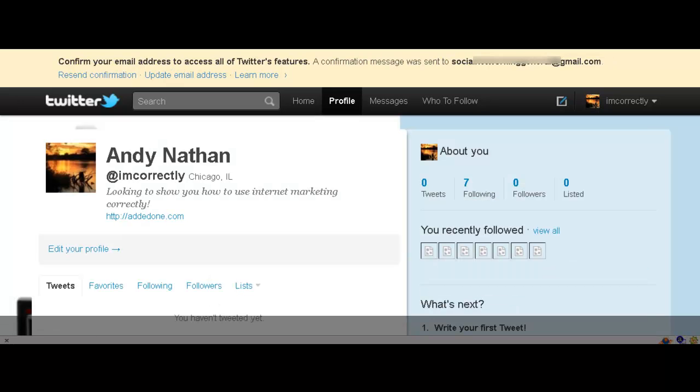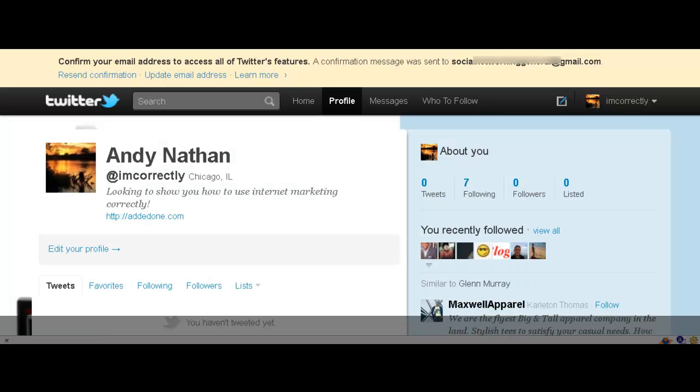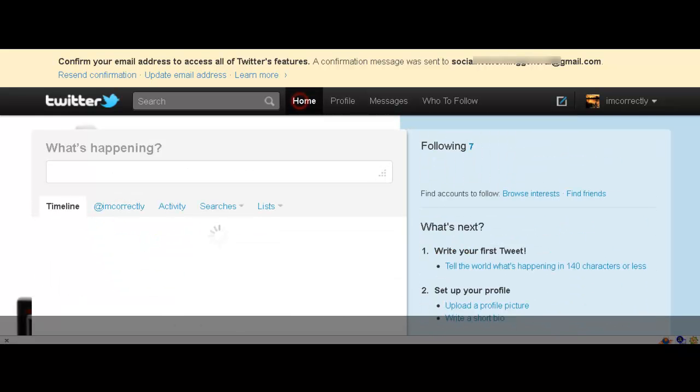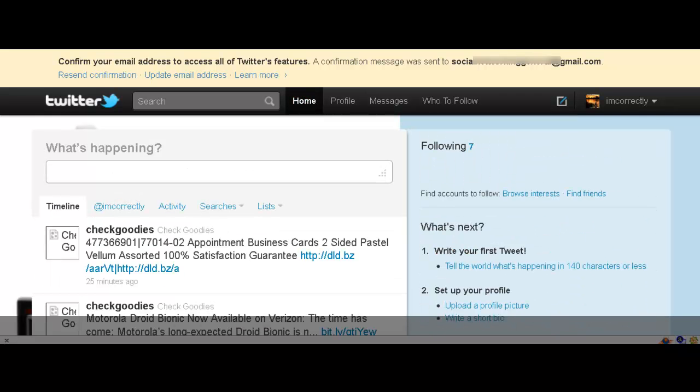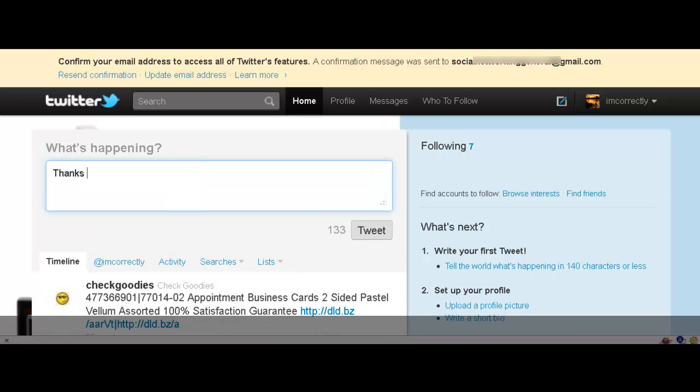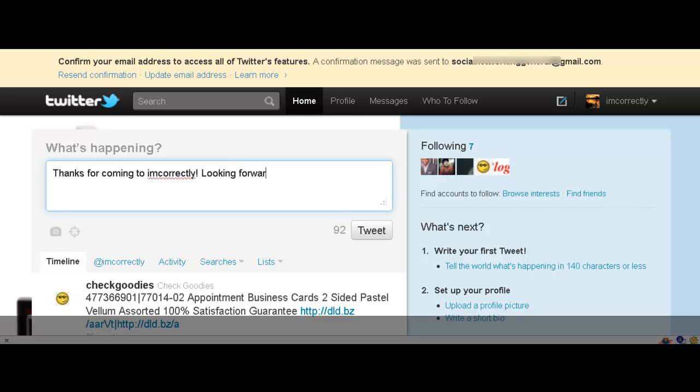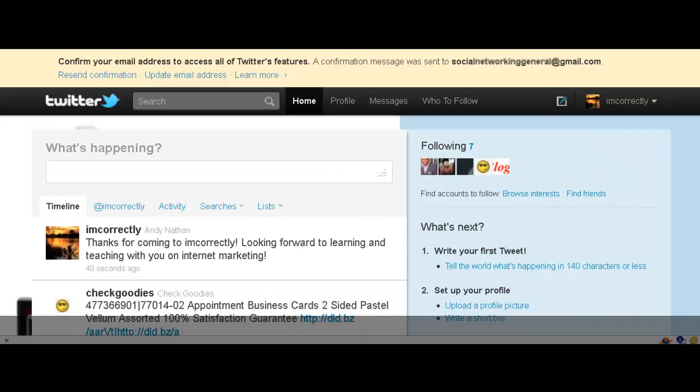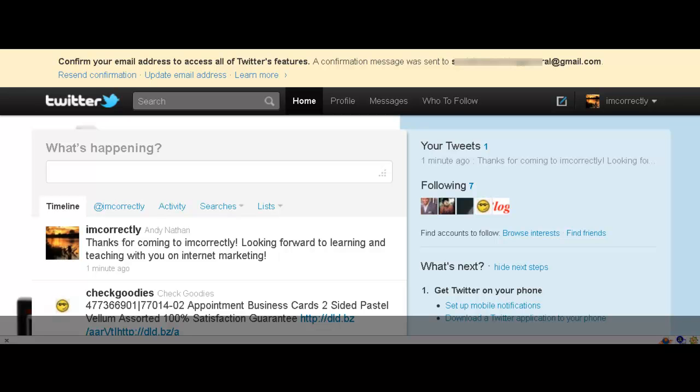And you can see more about who I'm following. And I'm going to do my first tweet. So in order to do my first tweet, I'm going to click home. And I'm going to say, thanks for coming to I Am Correctly. Looking forward to learning and teaching with you on internet marketing. And there we go. And this is Andy Nathan from andynathan.net. We have a new Twitter account. Yeah!